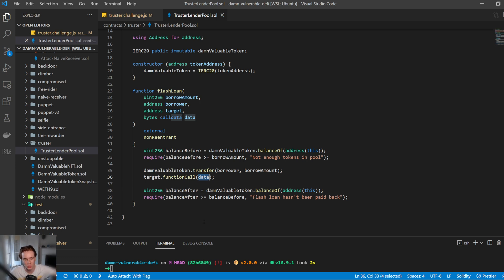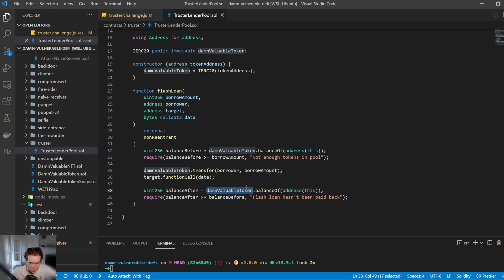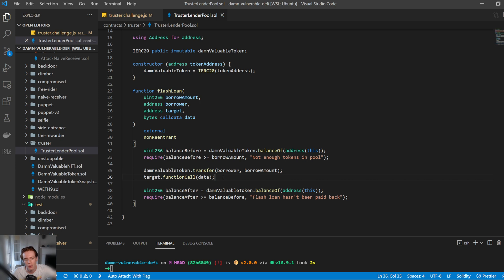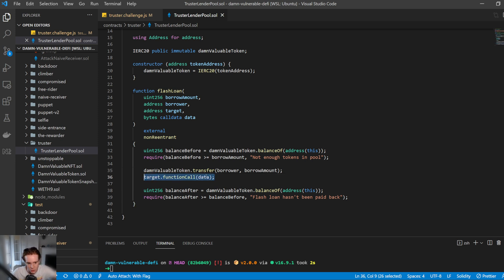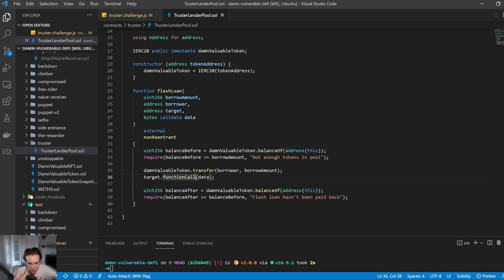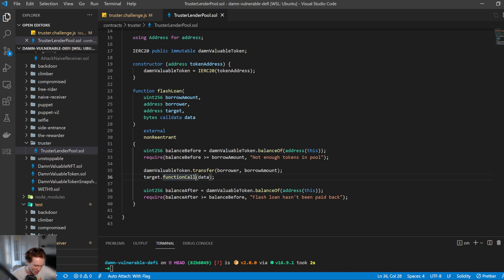Then afterwards, once we call it, it checks the balance afterwards and verifies if the flash loan has been paid back or not. And so I must say, this is a naive implementation of how you could do a flash loan. Usually you'd want this, so then you can call this smart contract with this specific function and these address and these values. But yeah, it's not the best here. So let's go ahead and see how we can exploit this.